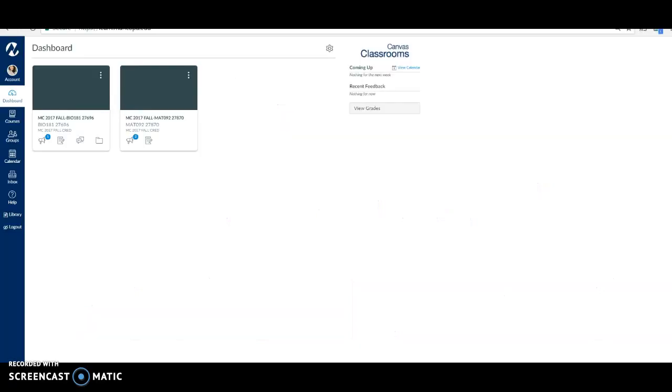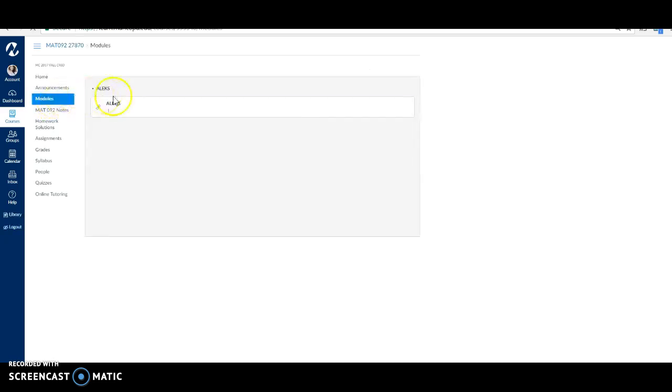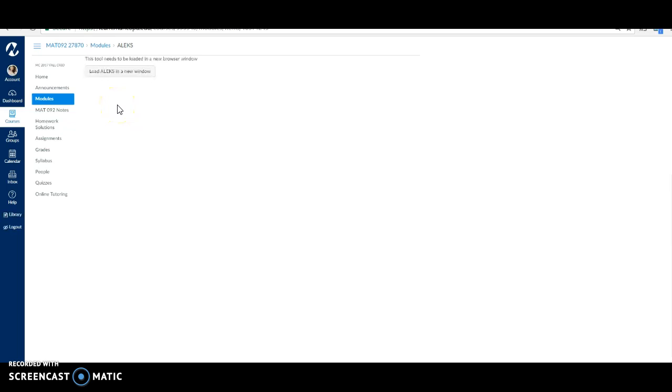First, access your Canvas account. When you're in your Canvas account, make sure to select Math 092. Then you're going to select here on the left, modules. Select ALEKS, and then select load ALEKS in new window.